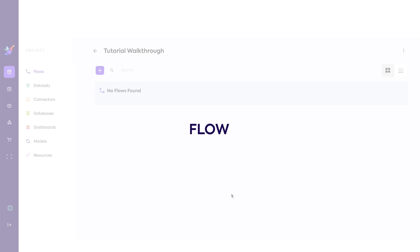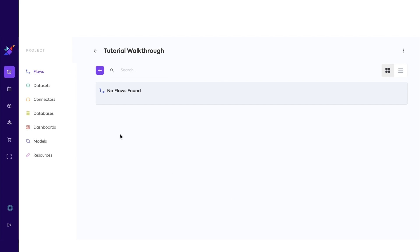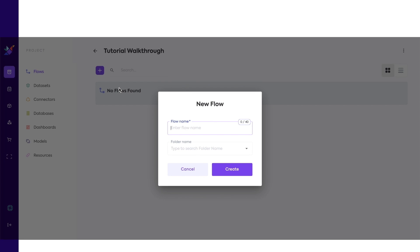Next, let's create a new flow inside of this project. Flows are our data automations that you can build by dragging and dropping boxes, called facets, together.